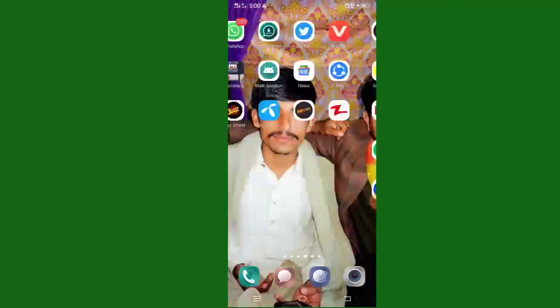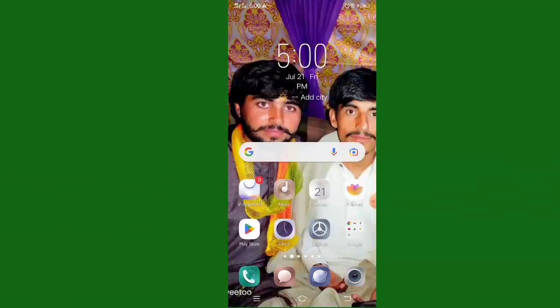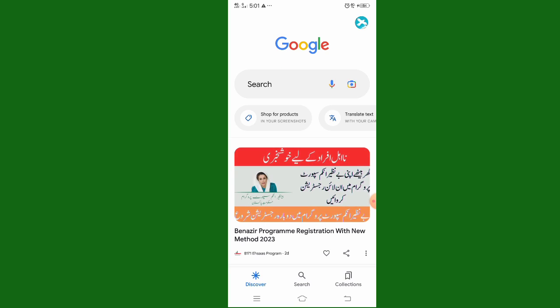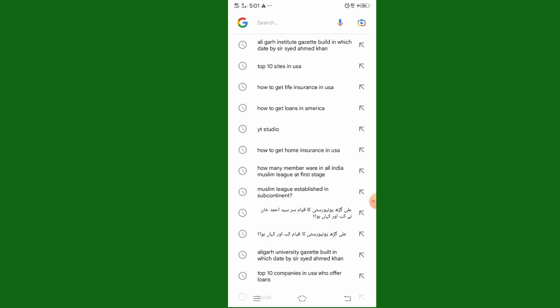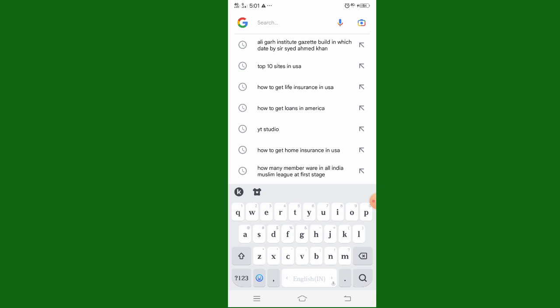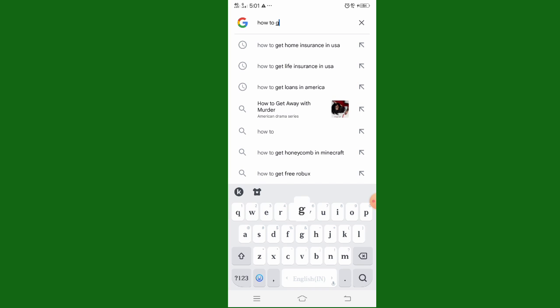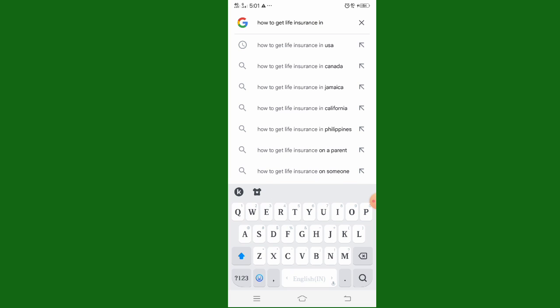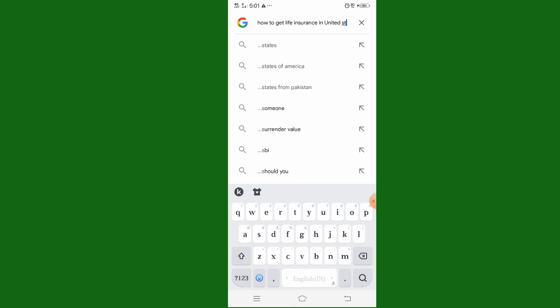I am telling you some information about insurance. First of all, go to Google and click on the search bar. Search about how to get life insurance in the United States.